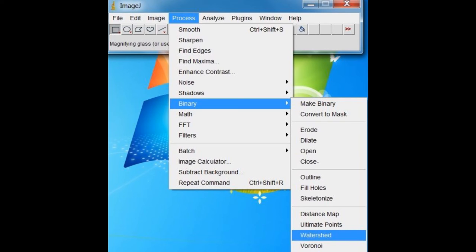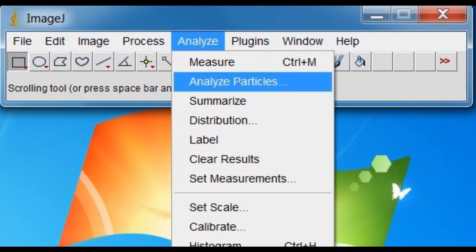If there are objects in your image that are overlapping a little, they may be separated by selecting Process, Binary, then Watershed. With the image now binary and a scale set, ImageJ is now able to analyze the particles in the image.